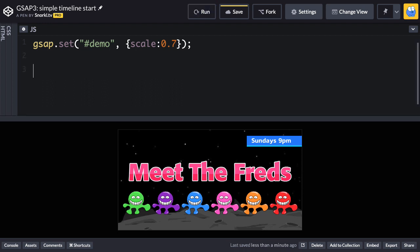Now it's time to create our first timeline. I'm going to do that targeting the gsap object and calling its timeline method. So that's going to internally create a new timeline that we can now tack on different animations.